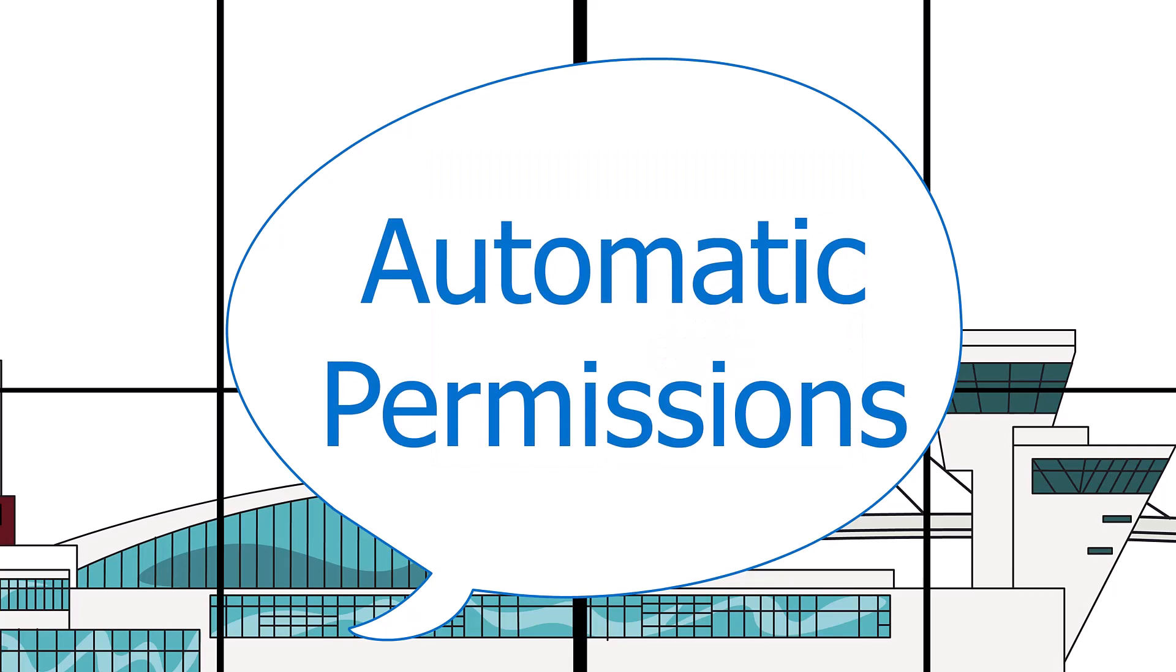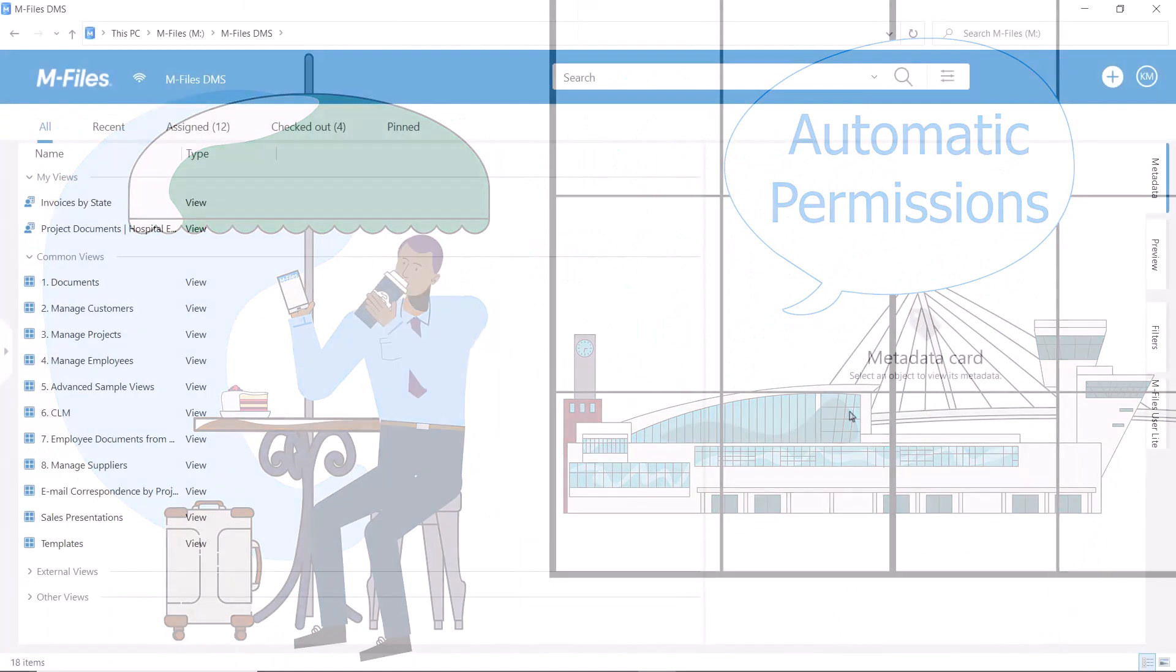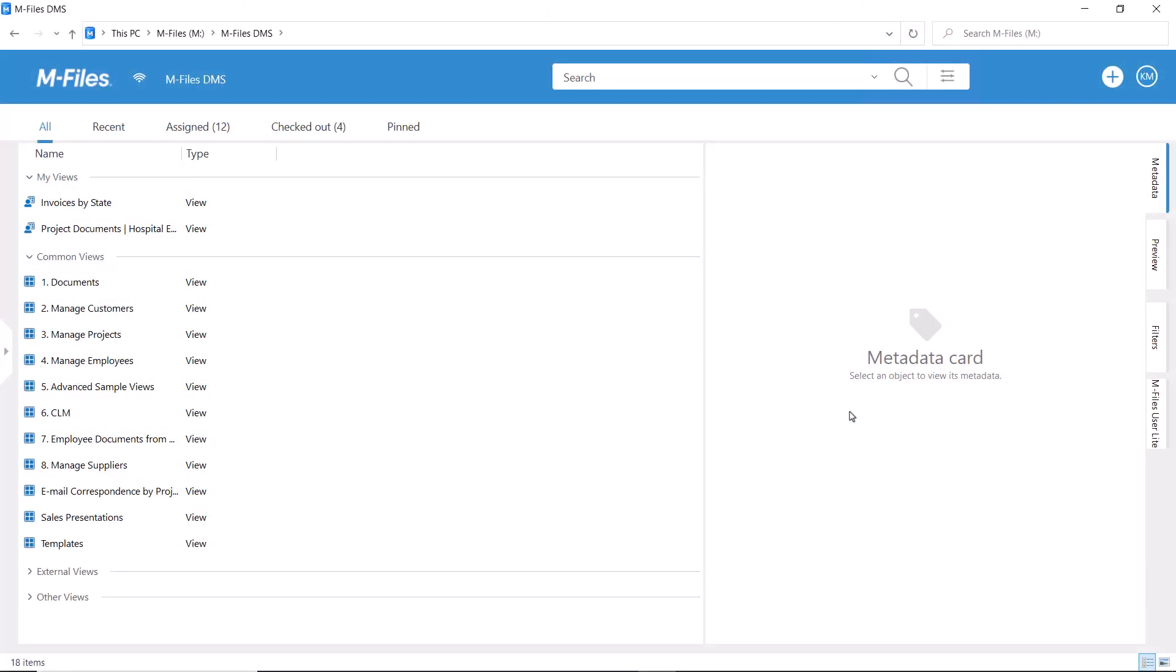Even though M-Files is a tool for sharing and collaborating, there's usually some information we don't want or can't share with all. For that, we need permission settings.